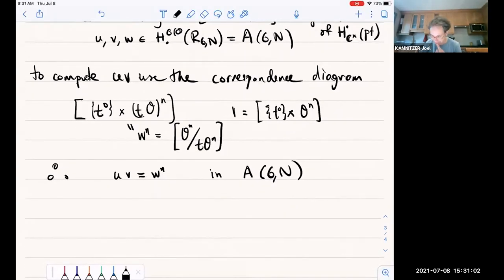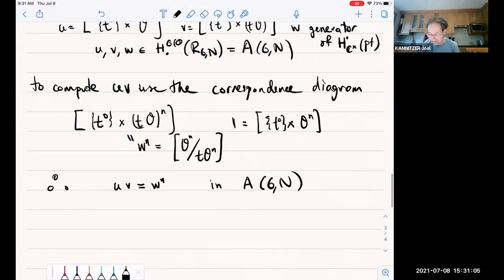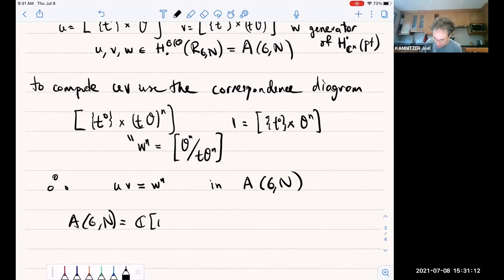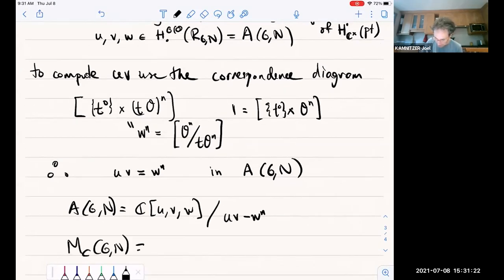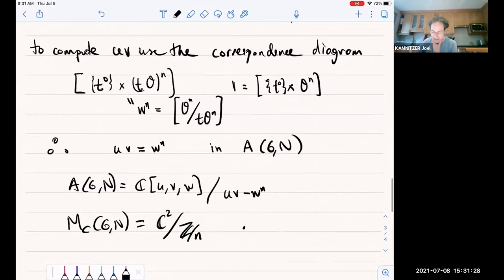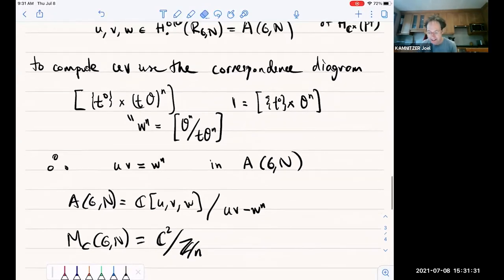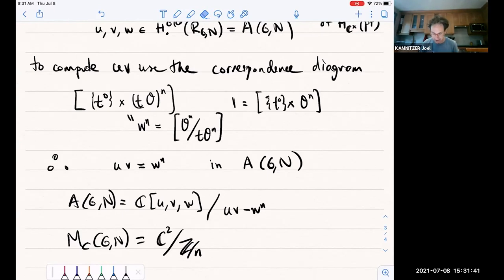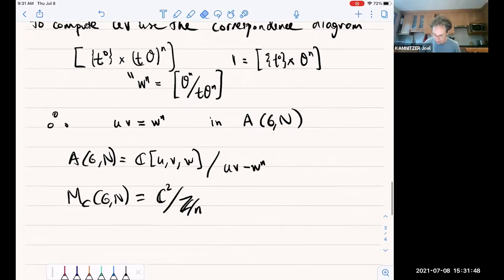This computation can be generalized to the case of arbitrary G being a torus and N being any representation, generalized in a straightforward way to show that you get a hypertoric variety. So if T is a torus, then doing the same computation we see that M_C(G,N) is an affine hypertoric variety — or rather B-affine hypertoric variety — which is symplectic dual, or Gale dual, to the Coulomb branch. As Michael explained in an exercise session yesterday, this is the symplectic dual to the Higgs branch if G is a torus. The proof is just exactly the same computation done more generally.